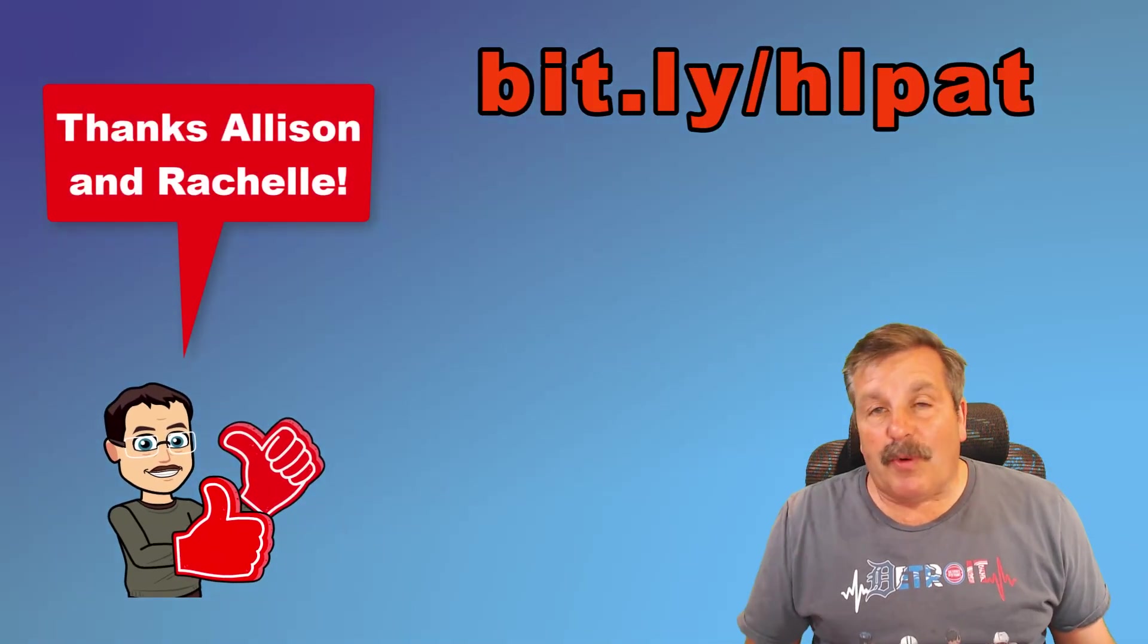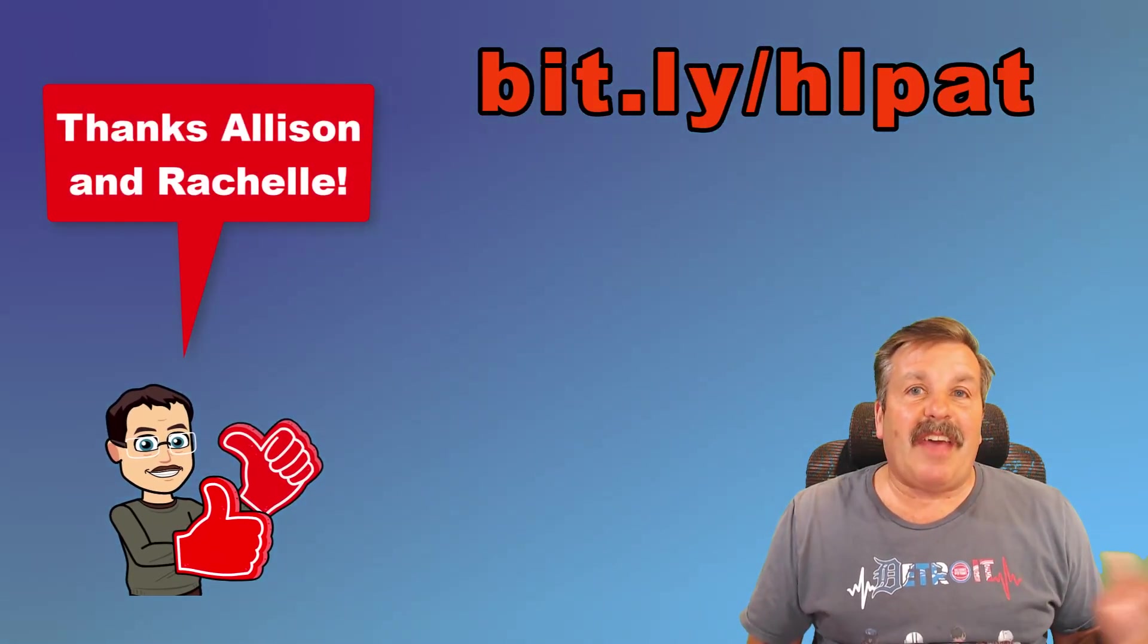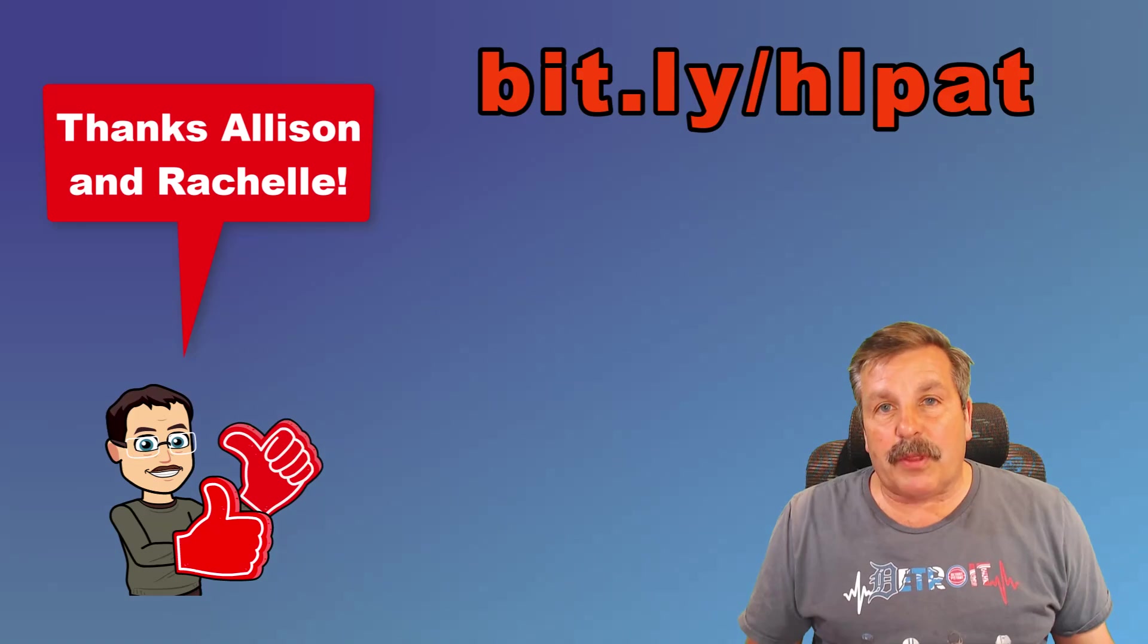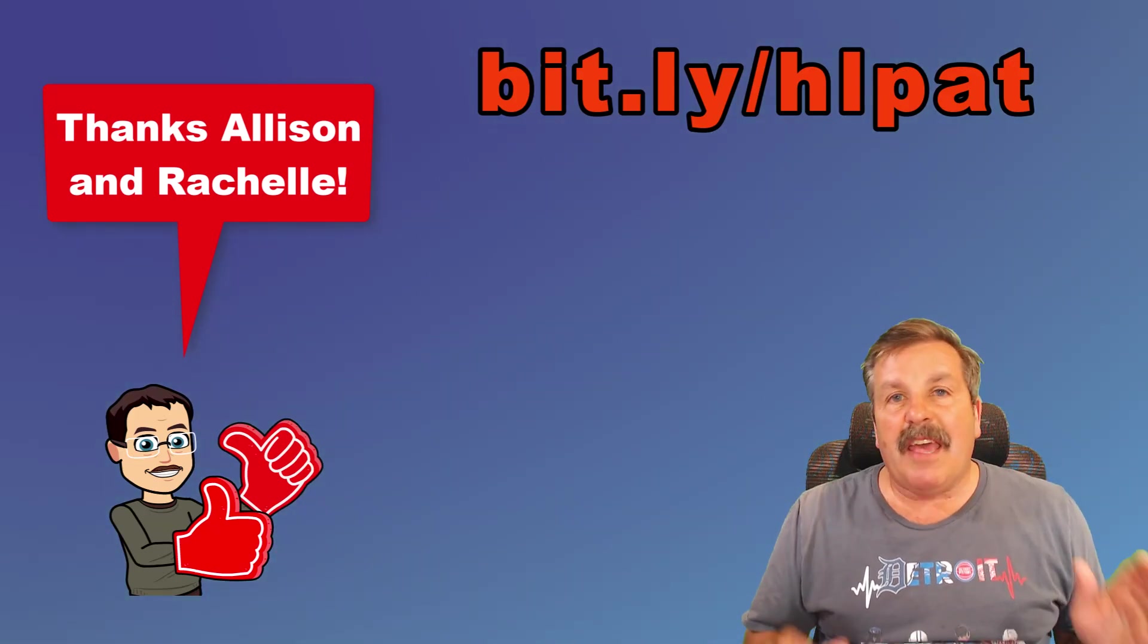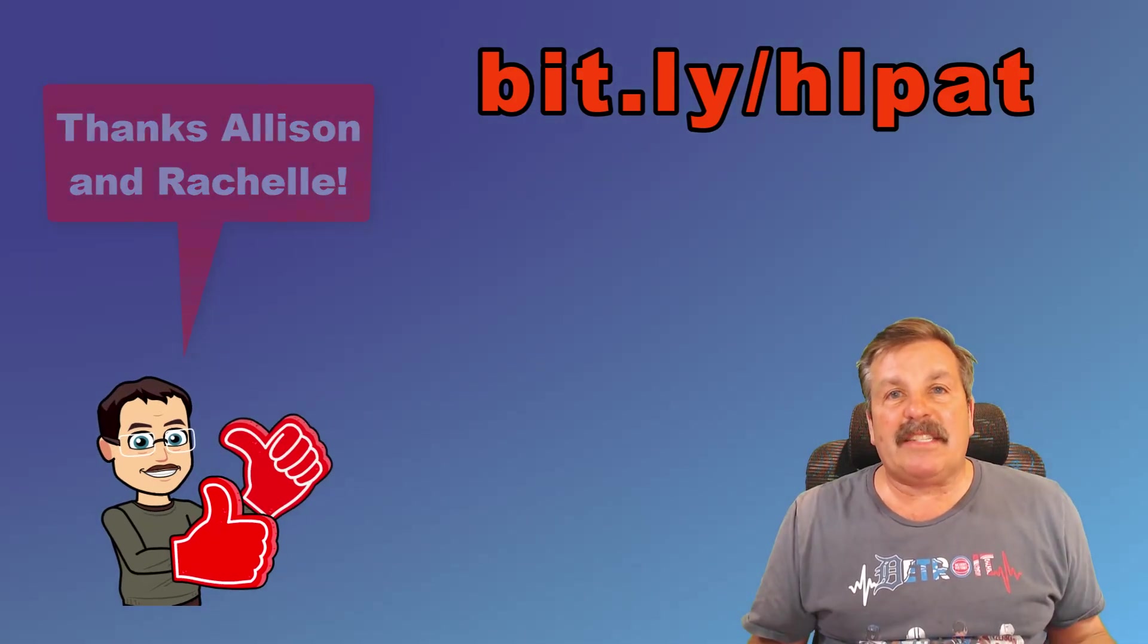So as I wrap up, friends, once again, I want to say thanks to Allison for the question. Love these sort of projects. And it's a fantastic way to use the messaging area on my Patreon.